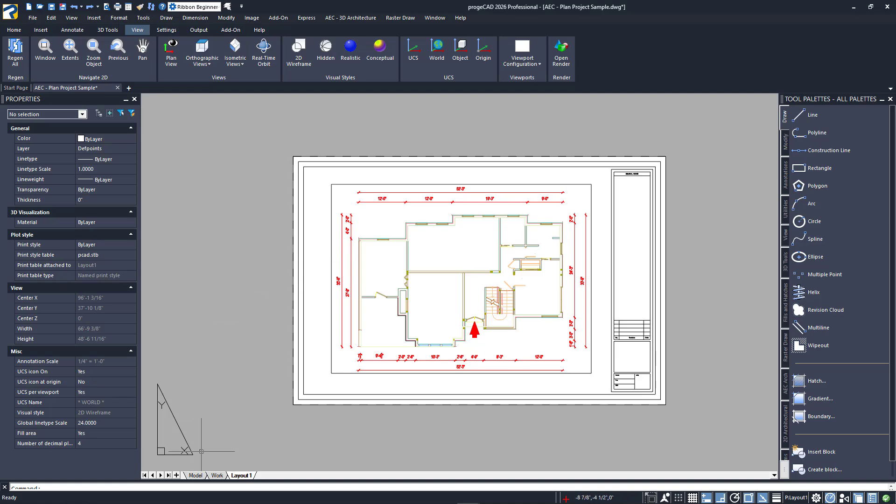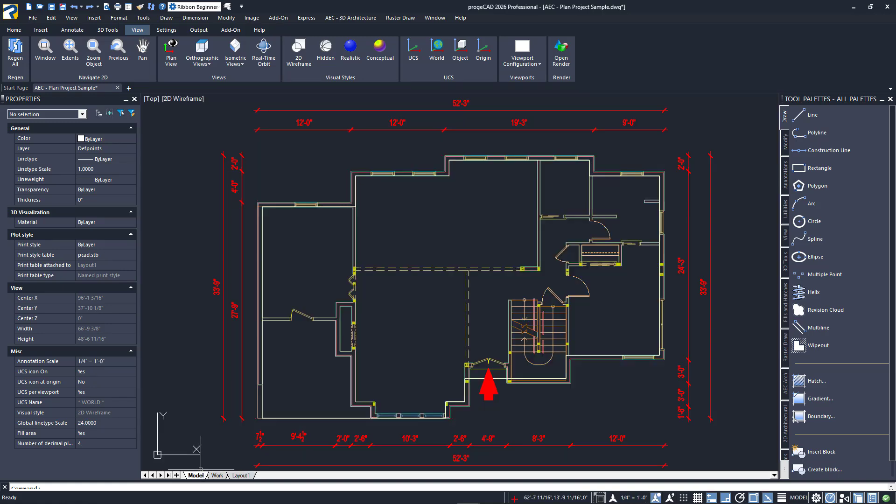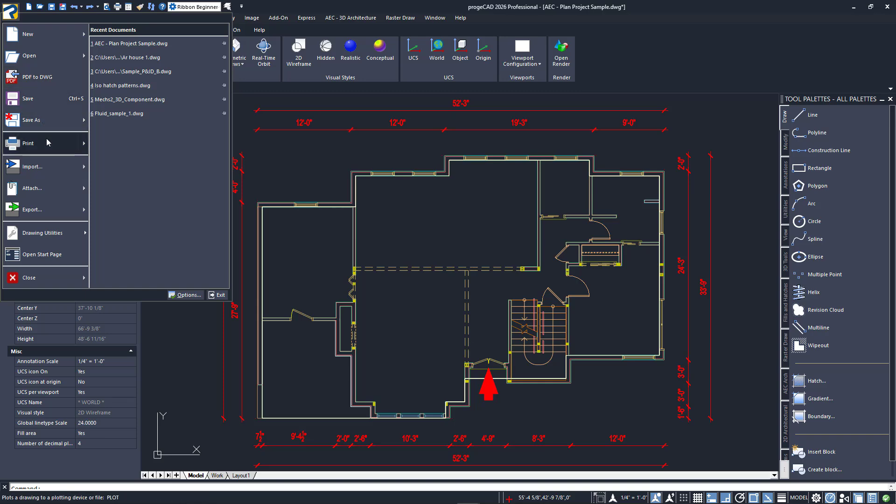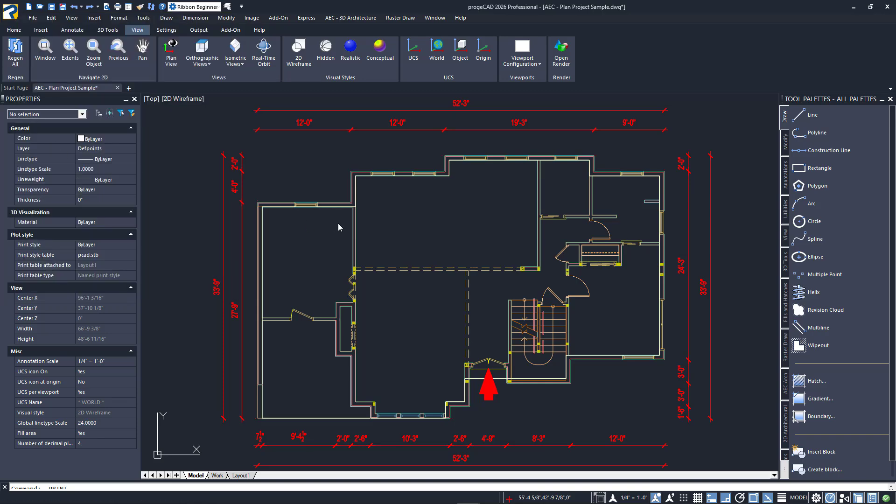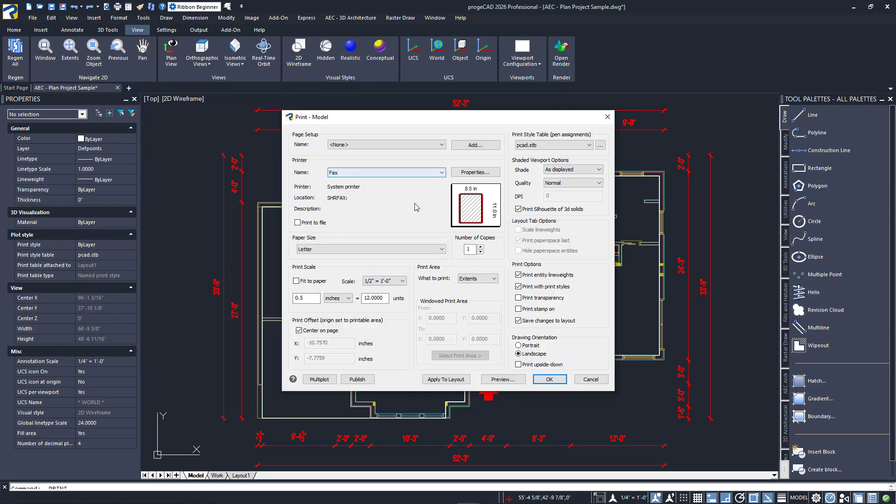As I said, there are other ways to print. I'll go back to model space to demonstrate. Again, I'll launch the print dialog. When the D size layout was printed, we got an actual 24 by 36 inch file and accurately scaled. Sometimes that's not what you need. You just need to plot an area or what's displayed. Scale doesn't matter, it's just something for someone to mark up.